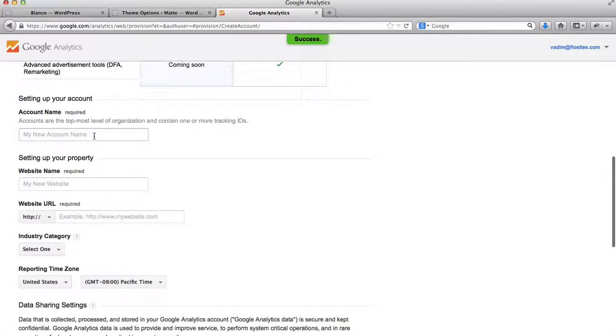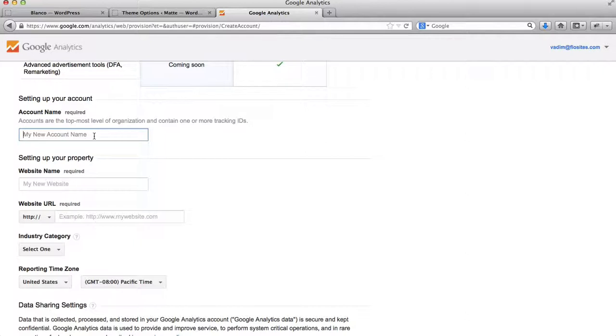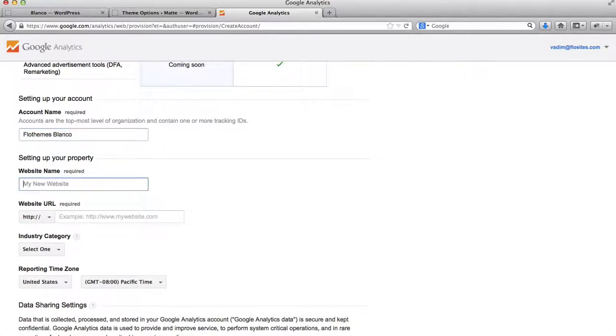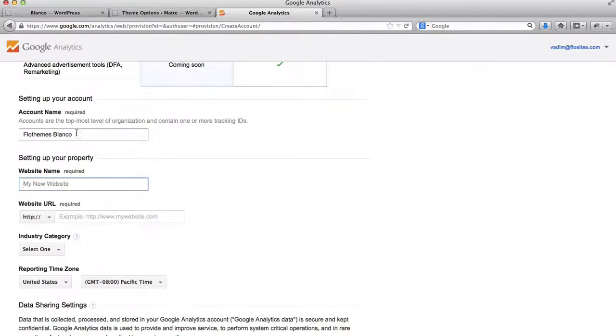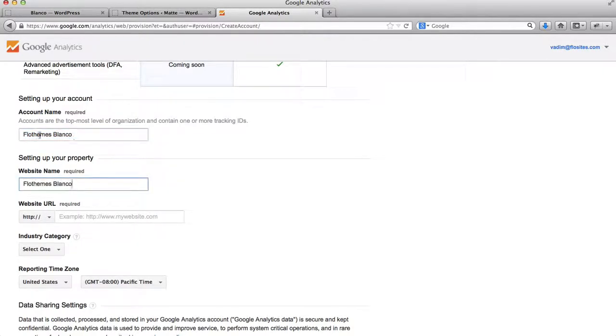Here, I can type in my account name. So this account name will be FlowThemes Blanco. My website name will be... Actually, I'll redo this, type this, FlowThemes Blanco, and this will just be FlowThemes.